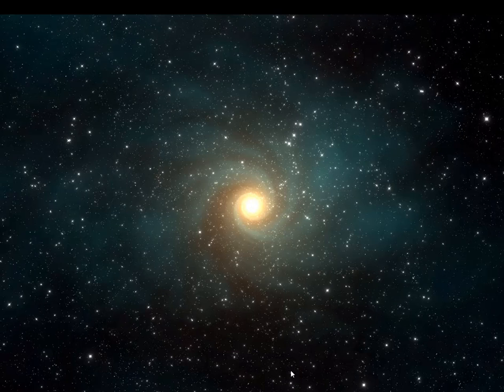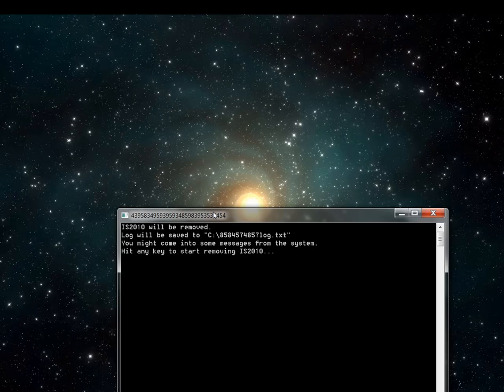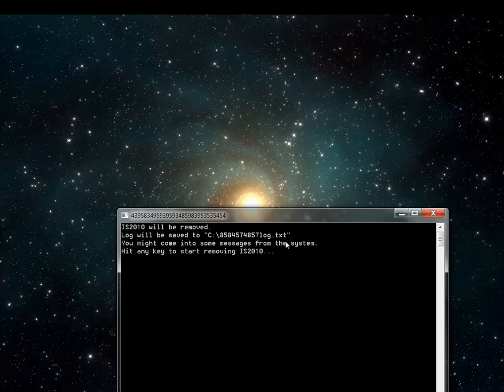So what you want to do is open the program. You'll see it's a command prompt thing. Just hit any key and it will start removing it. The log file is saved and displayed right there, showing where the log file is.